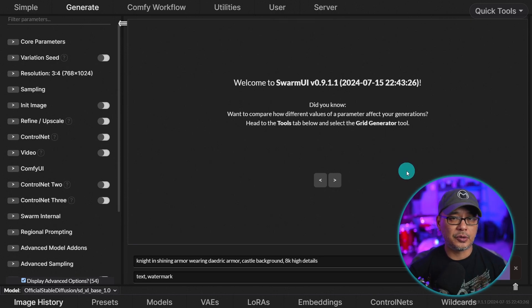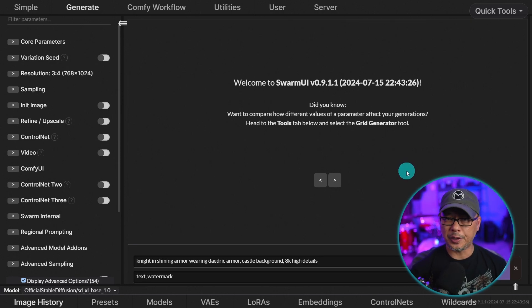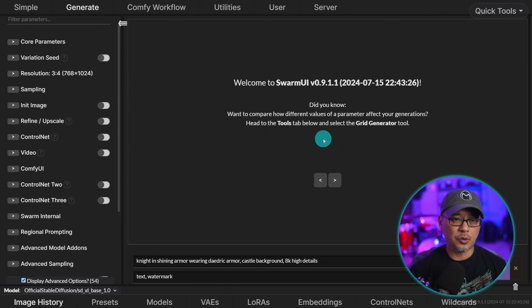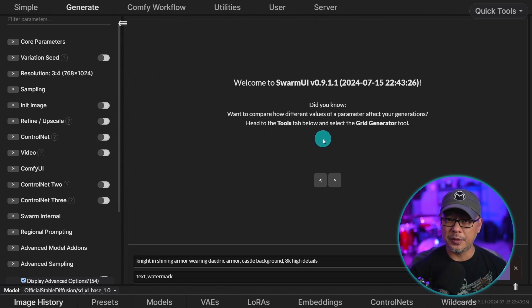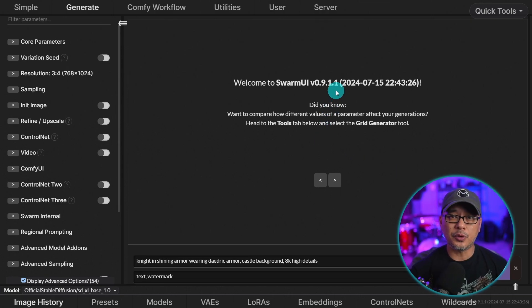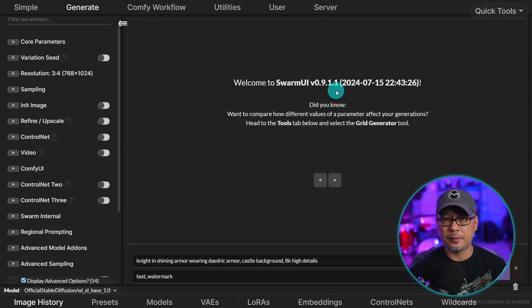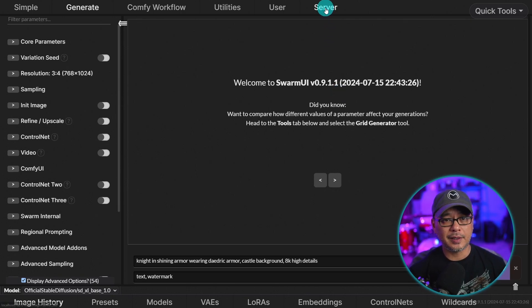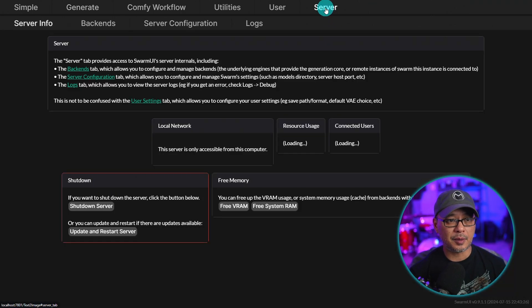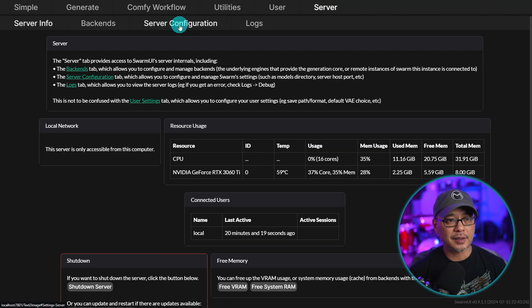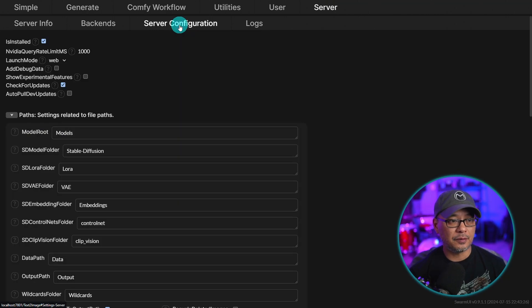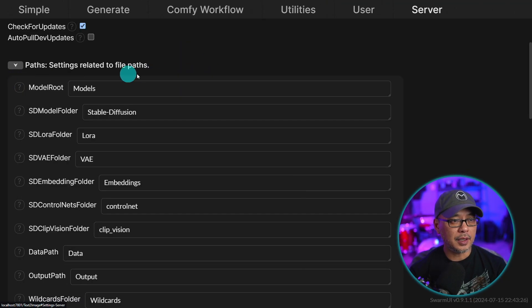Now in the previous video, I showed you where to put your models, your control nets, and all that stuff. But if you're an Automatic 1111 user, for example, and you want to point to your Automatic 1111 folders, the way you can do that is head into Server at the top here. Select Server Configuration.